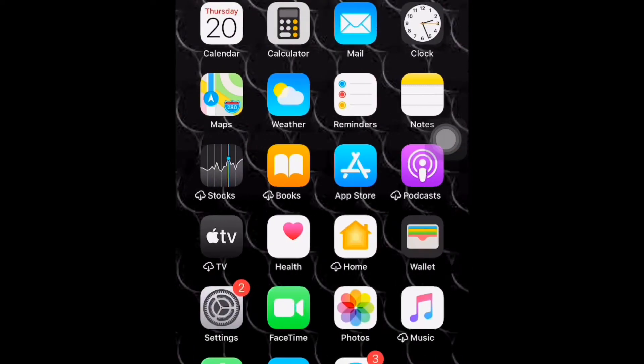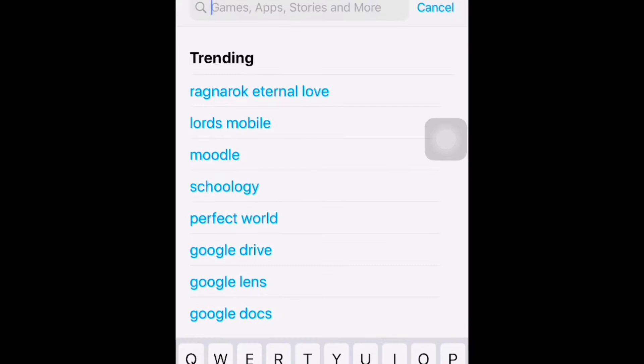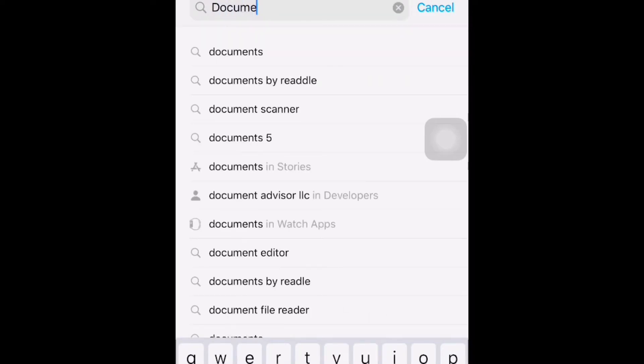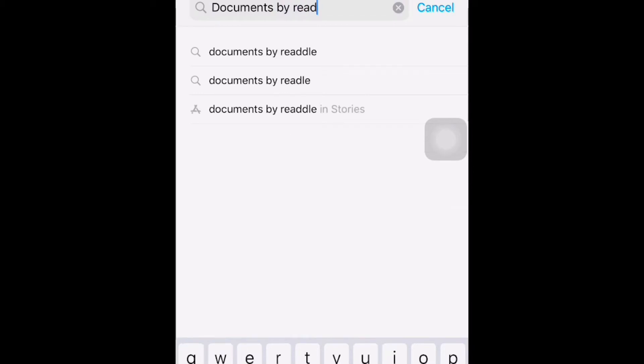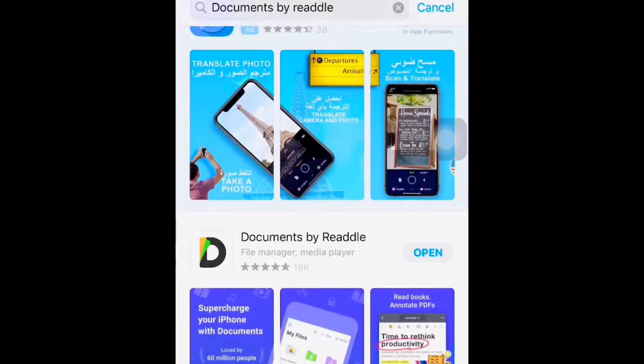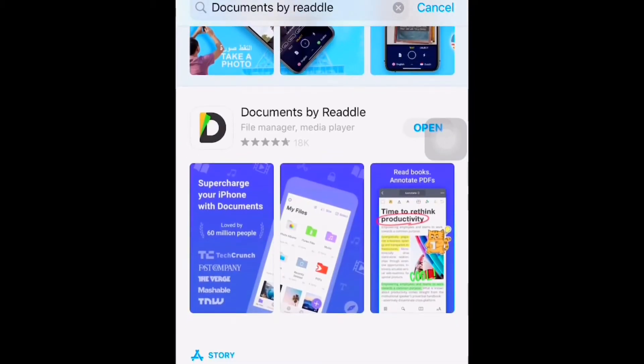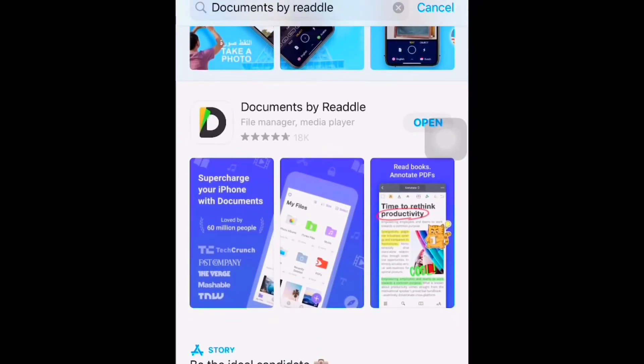Then just type 'Documents by Readdle'. I already downloaded it, but I just want to show you what to type when you download this Documents application.